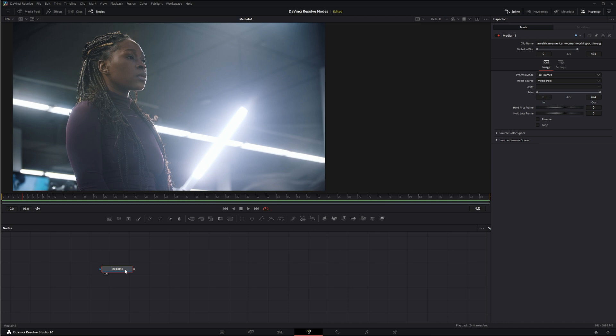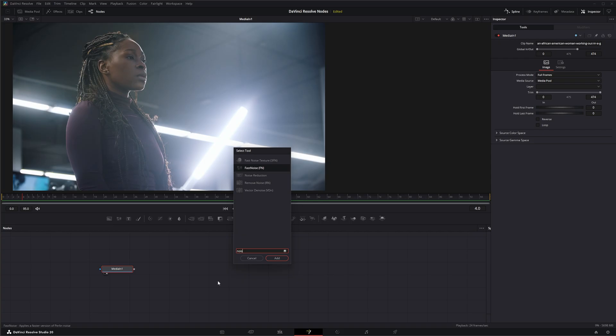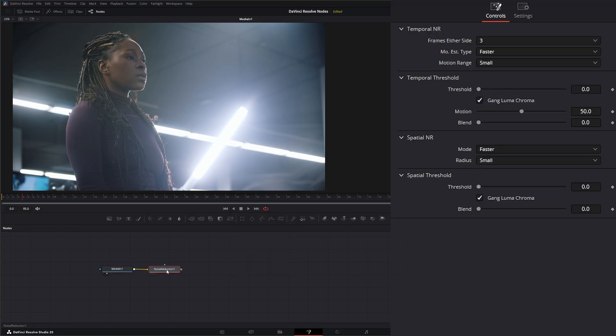So we're going to go ahead and add a Noise Reduction Node. I'm going to hit shift space, noise reduction, and I'm going to add it.